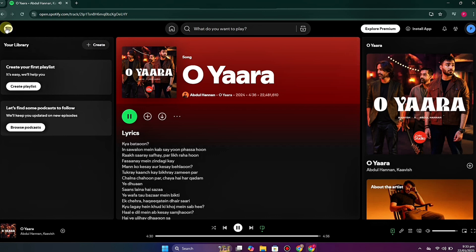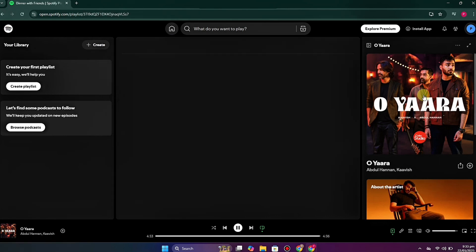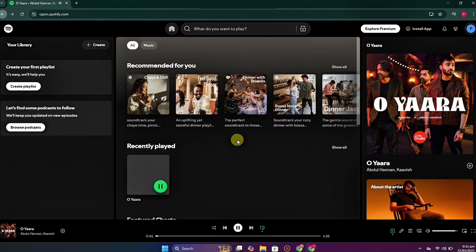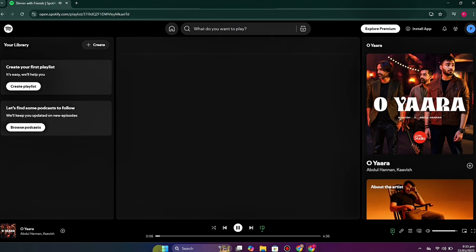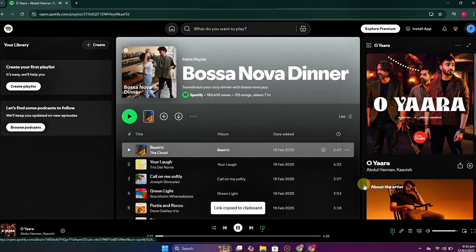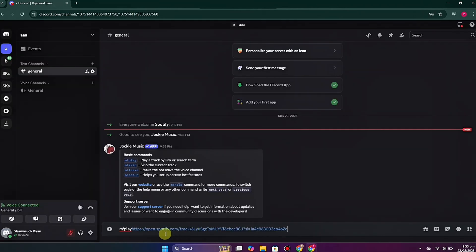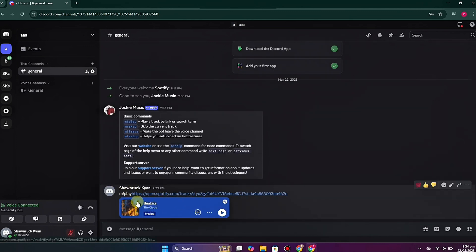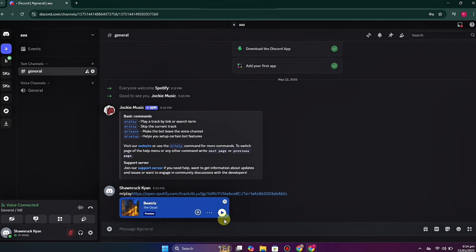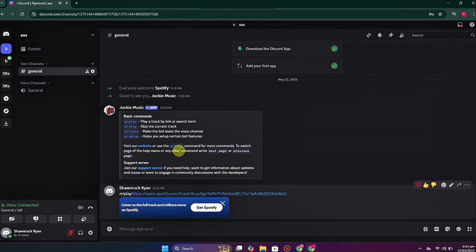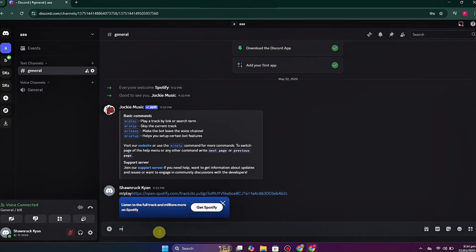To play a song, use the command `m!play` followed by the link. I have Spotify open — I'll copy any music link and paste it with the command. The music will start playing. You can play it, pause it, and even save it to your Spotify. If you want to try another song, just do the same with another music link.